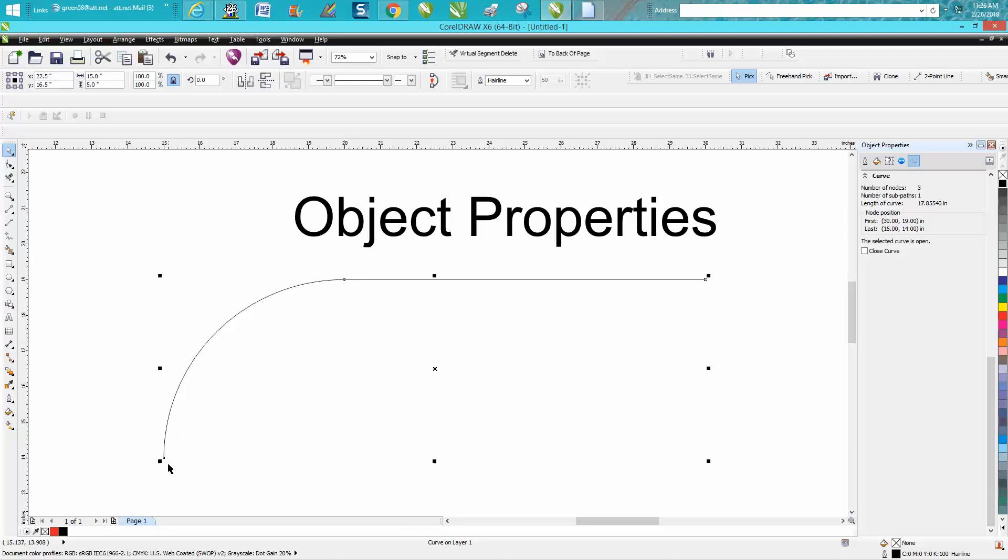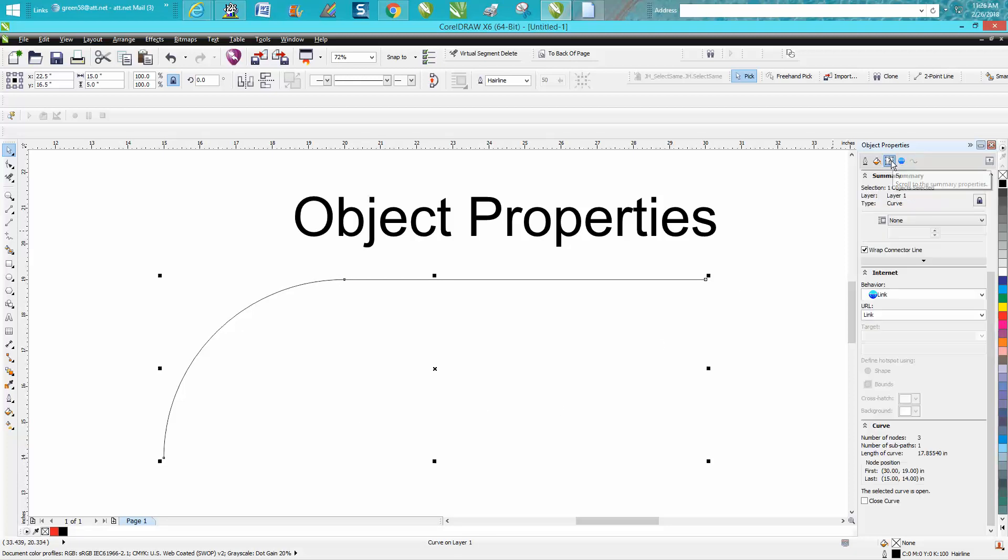But there's a lot of information. You can actually hit this summary and it tells you some more information. But all your curve information is still right here. It just tells you you have a curve, one layer, one object selected.